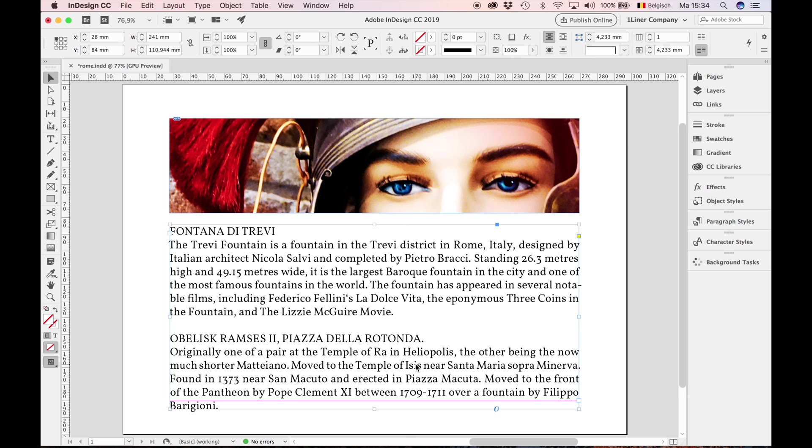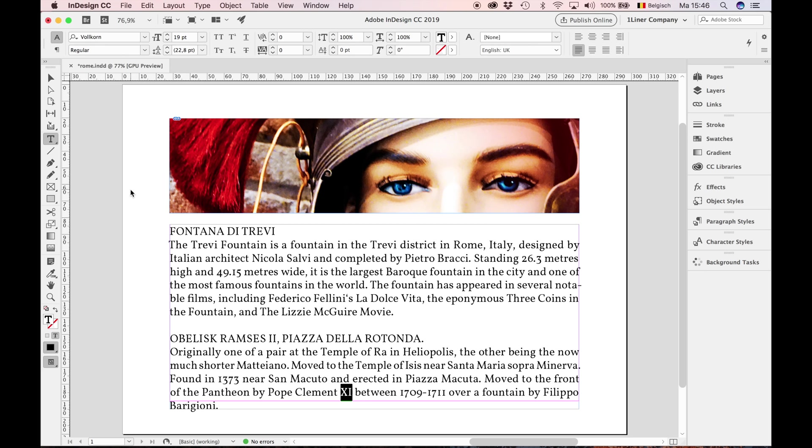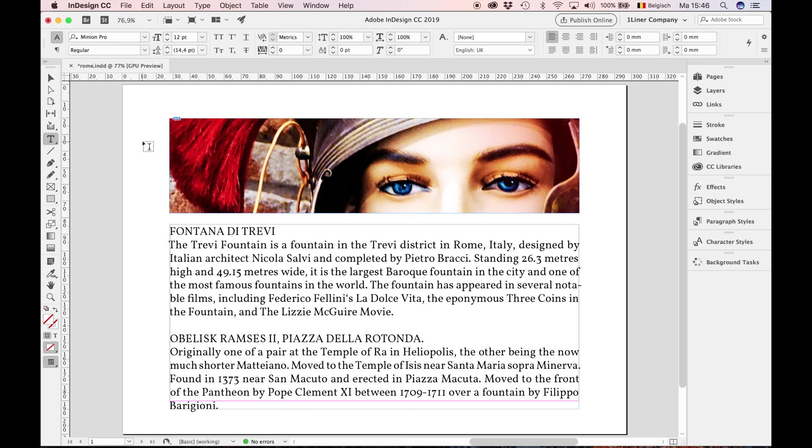The old style numerals blend in perfectly with the body text. But the caps don't. To blend in with the text, all caps in the body text need to be turned into small caps. It may sound simple, but it's not that easy. A lot of typefaces don't have extended features like small caps.